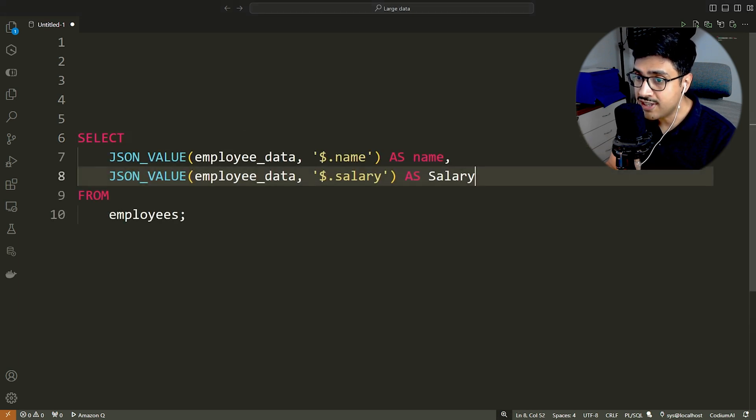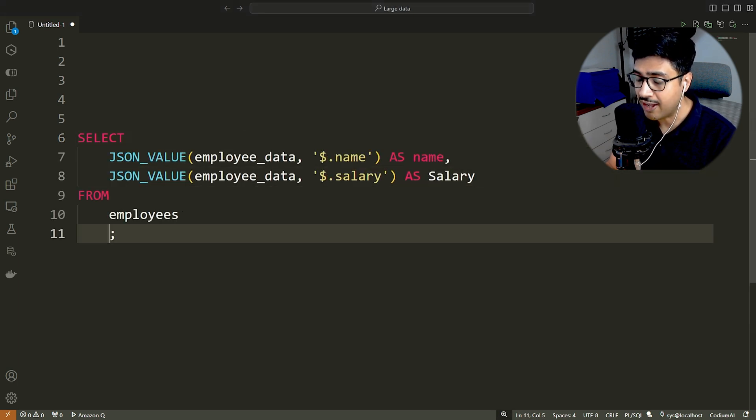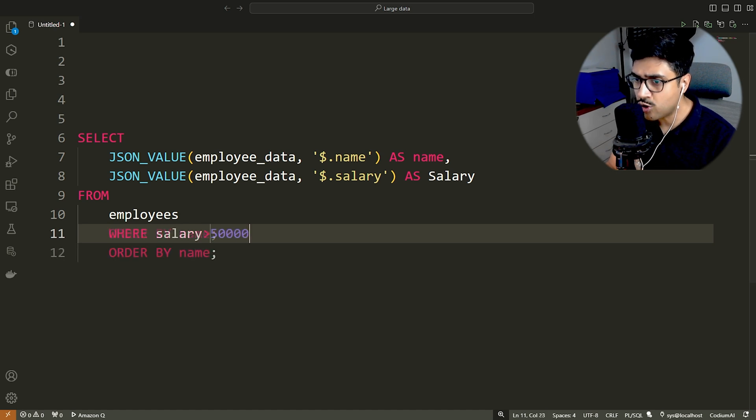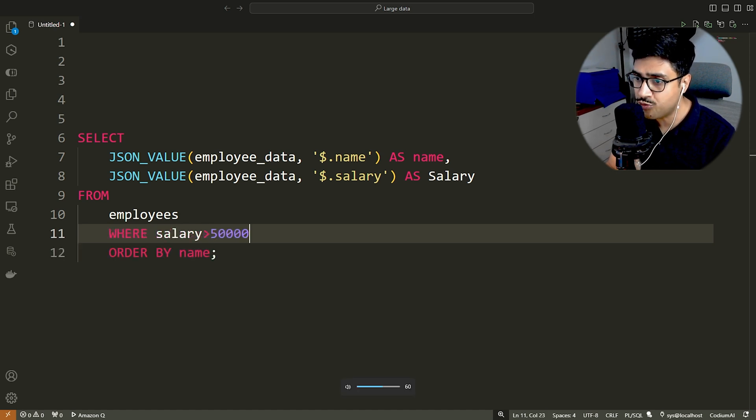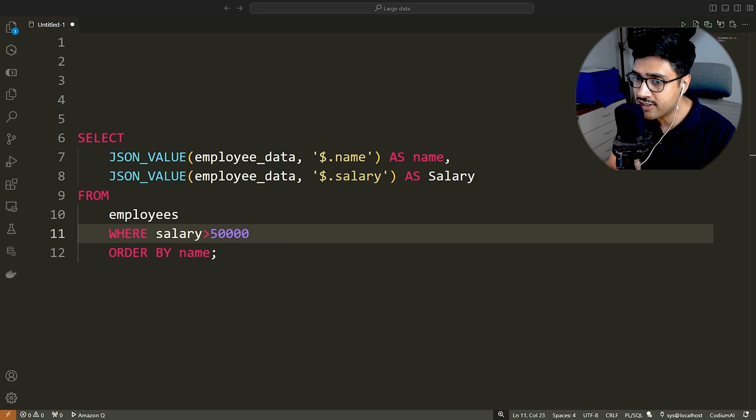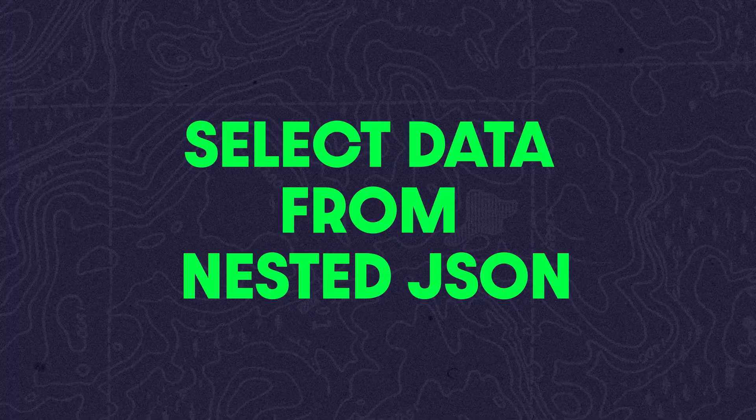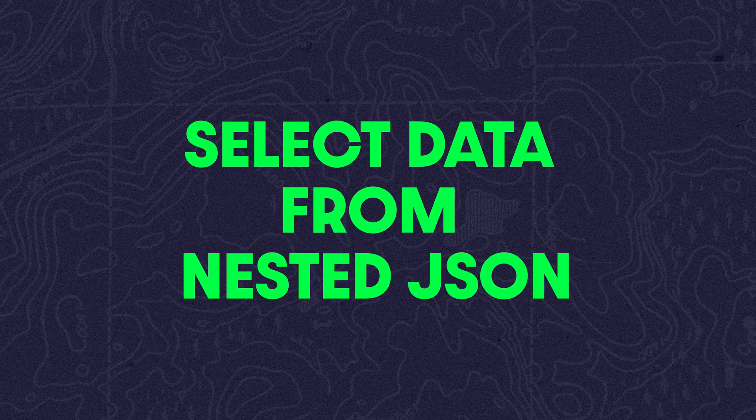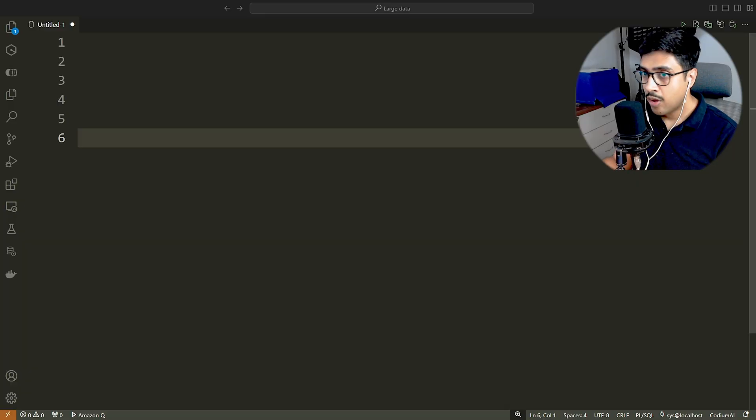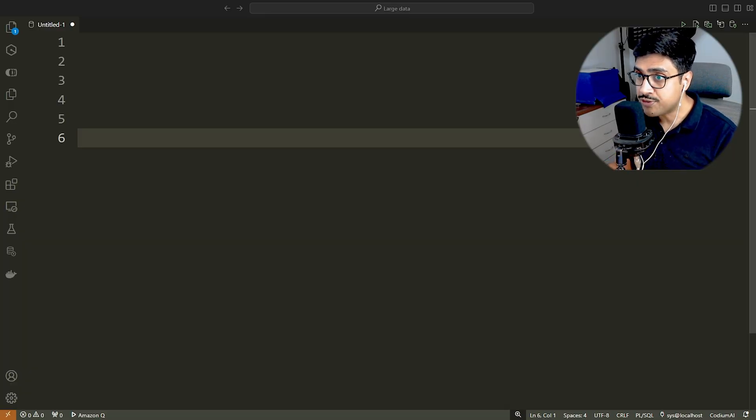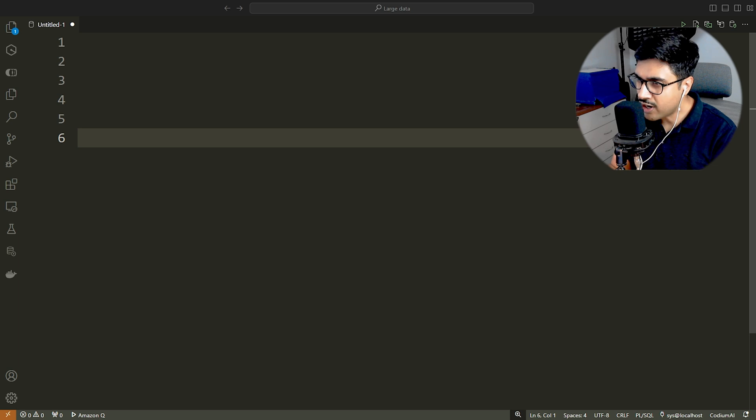You can use these alias to sort the data in the order by clause. However, you cannot use alias directly in filtering the data in the WHERE clause. To filter the data in the WHERE clause, you need to use the entire function call.